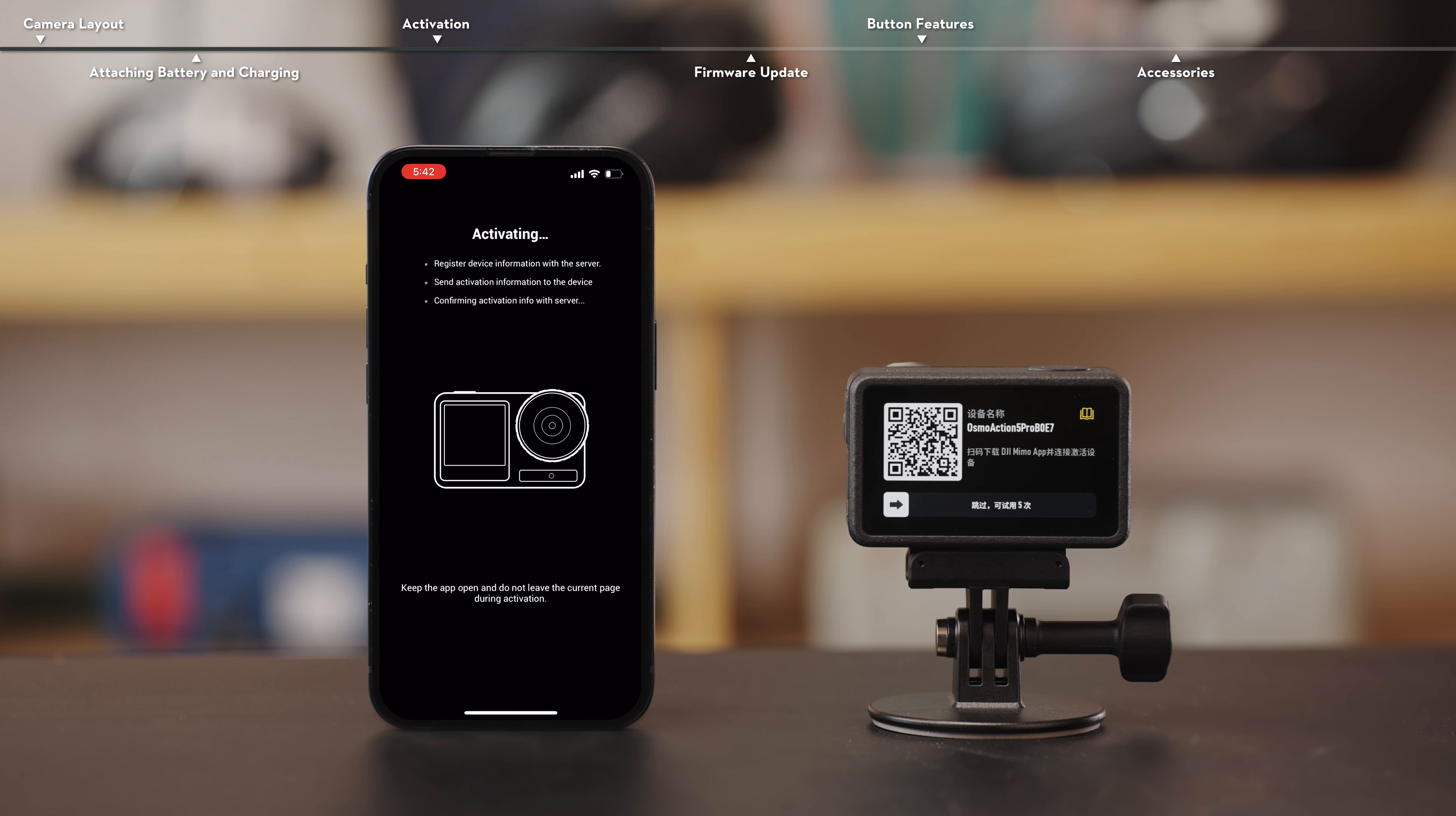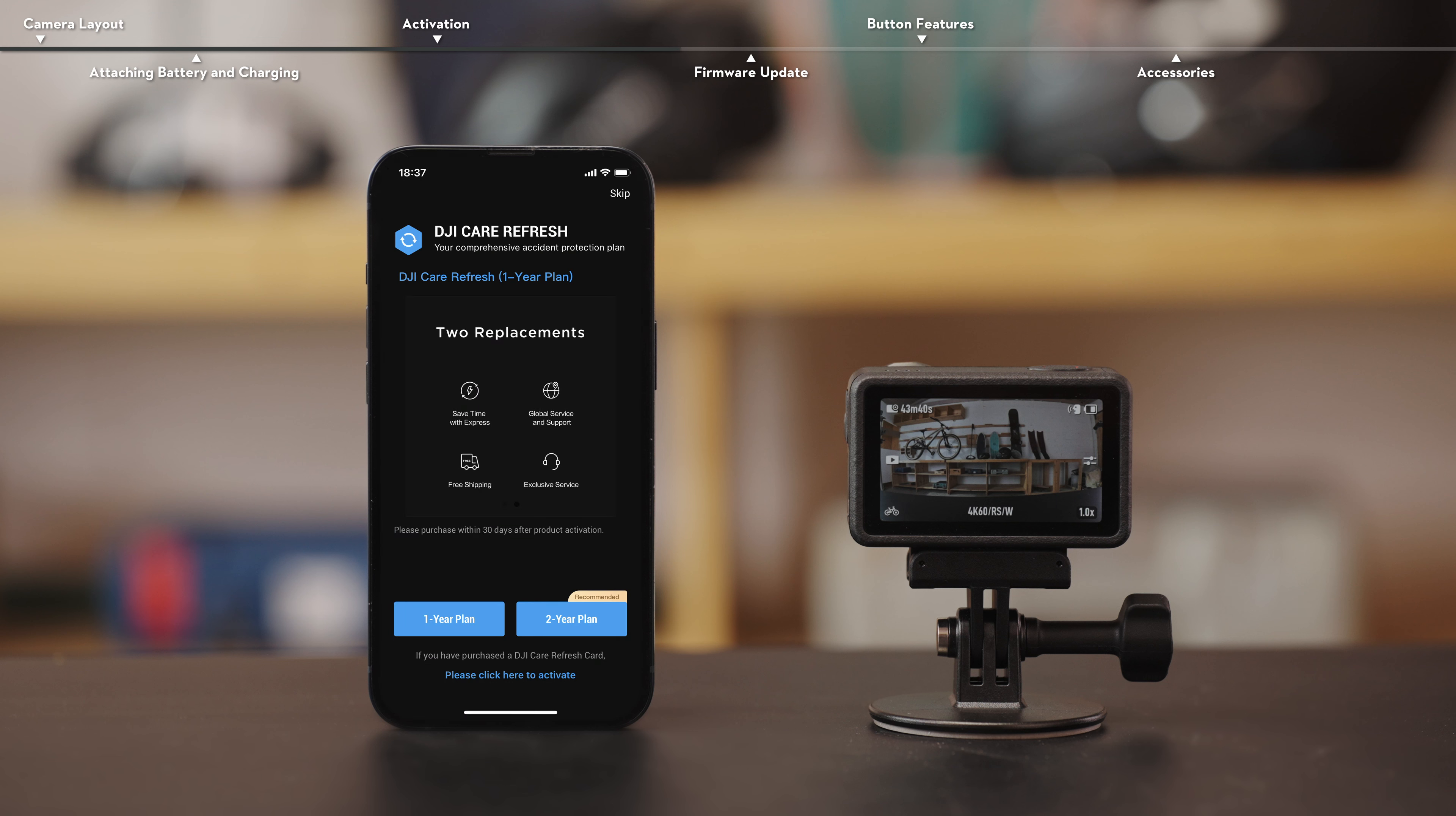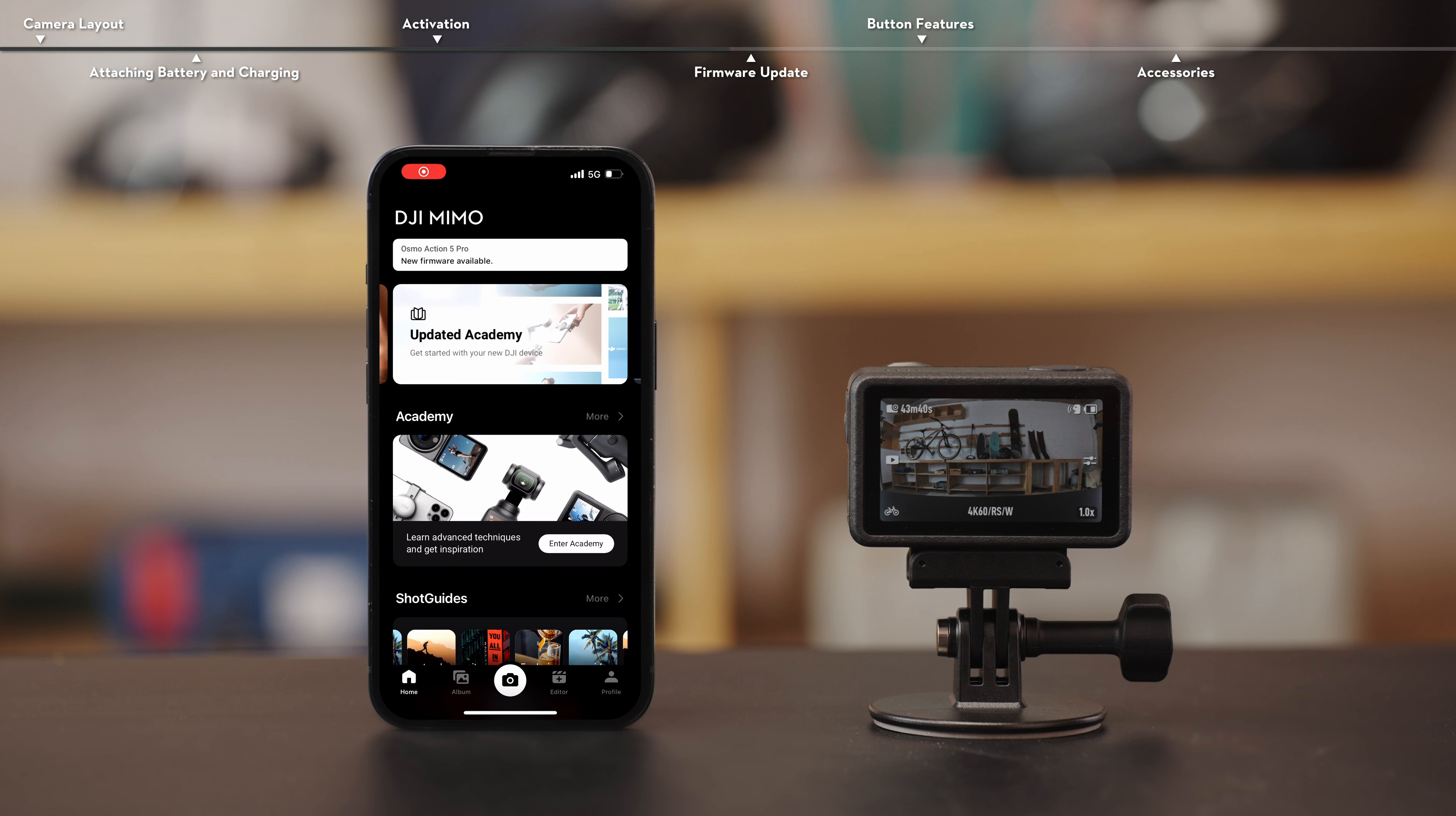After successfully activating the camera, the app will display a prompt. If you have purchased or plan to purchase DJI Care services, you need to complete the purchase and binding within 30 days of activation. Once activation is complete, you can use the camera.